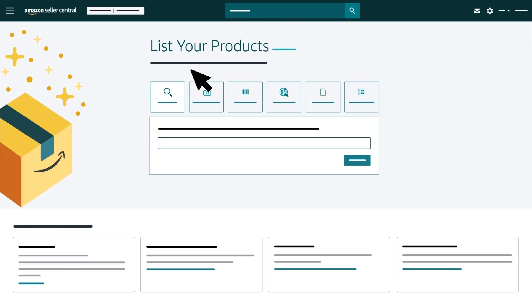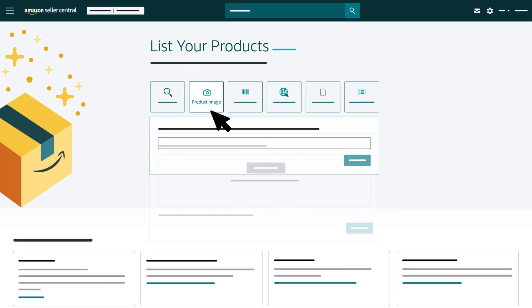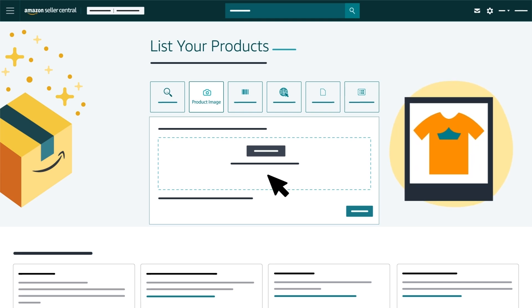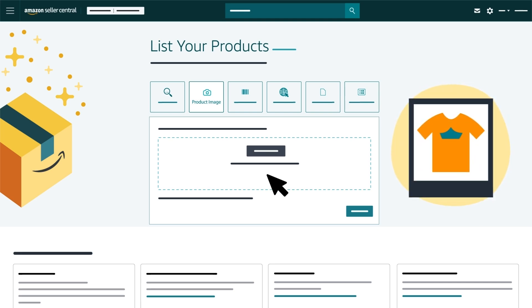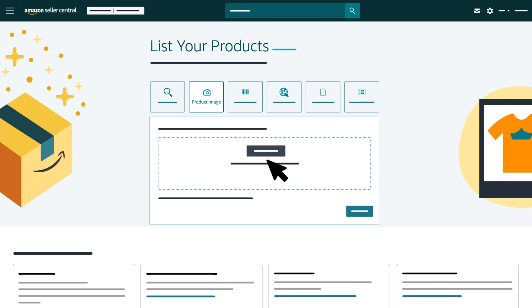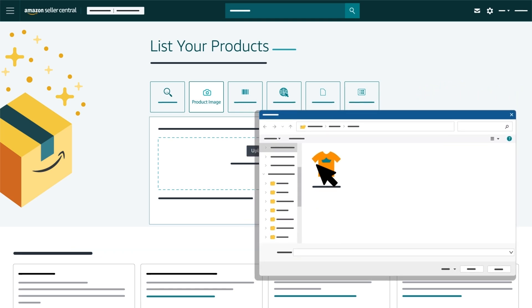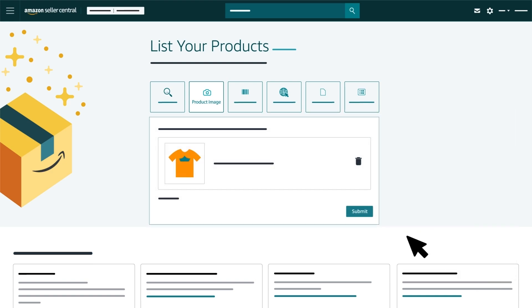Let's navigate back to the List Your Products page. Product Image is another option you can choose to create a new listing with an image of your product. Select Upload Image. Find the image you want to upload, select the image and click Submit.